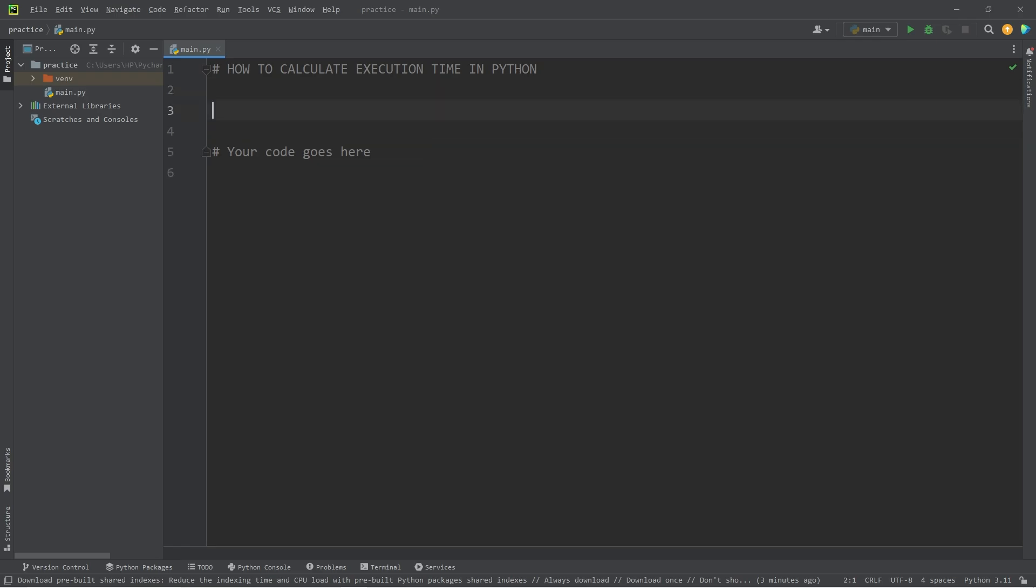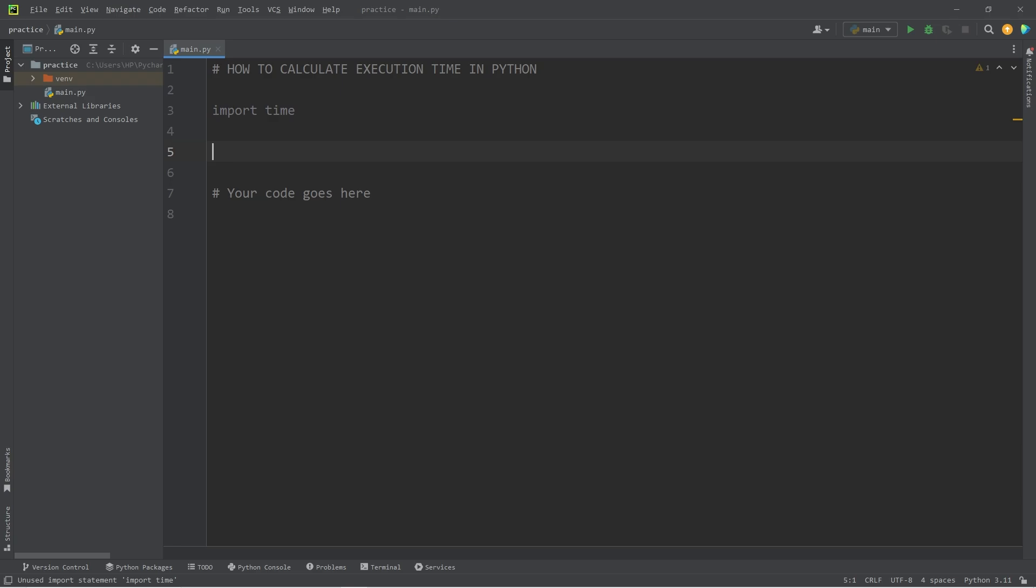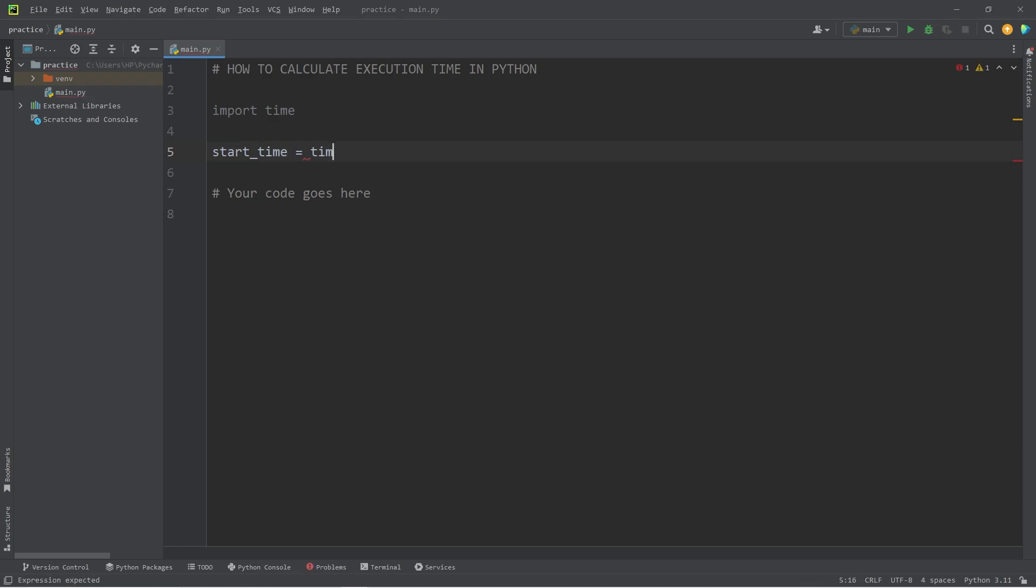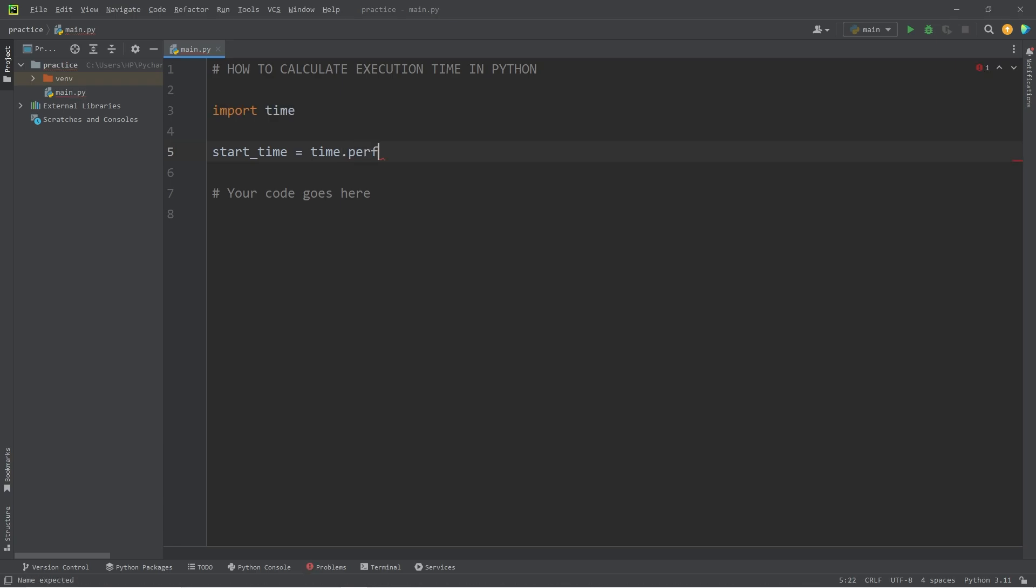In this example, we're going to need the help of the time module. We will import time. Preceding the code we would like to measure, we're going to create a variable named start_time equals time.perf_counter().